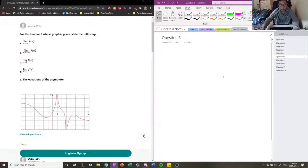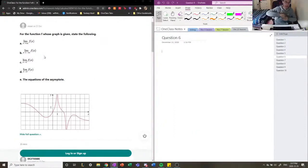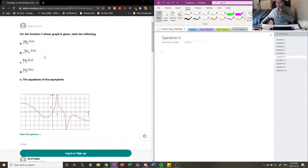The next question asks us to evaluate the limits of this function. They graphed out a function for us, and they told us to evaluate the limits for a, b, c, and d, and calculate its asymptotes.